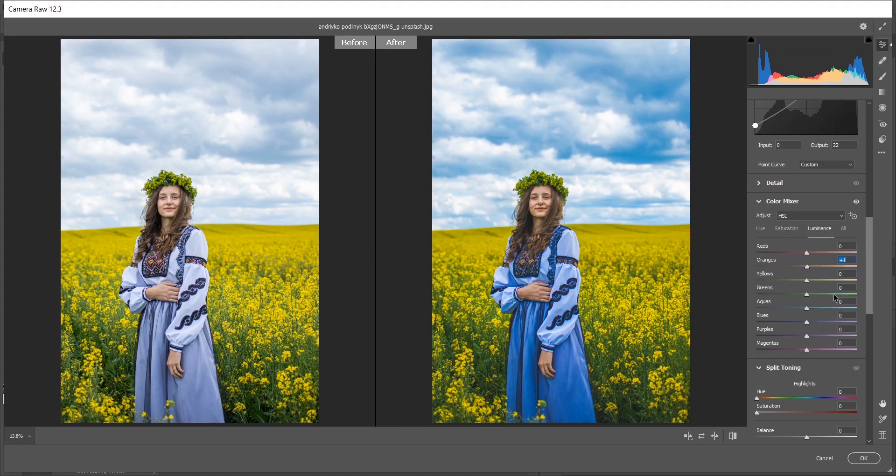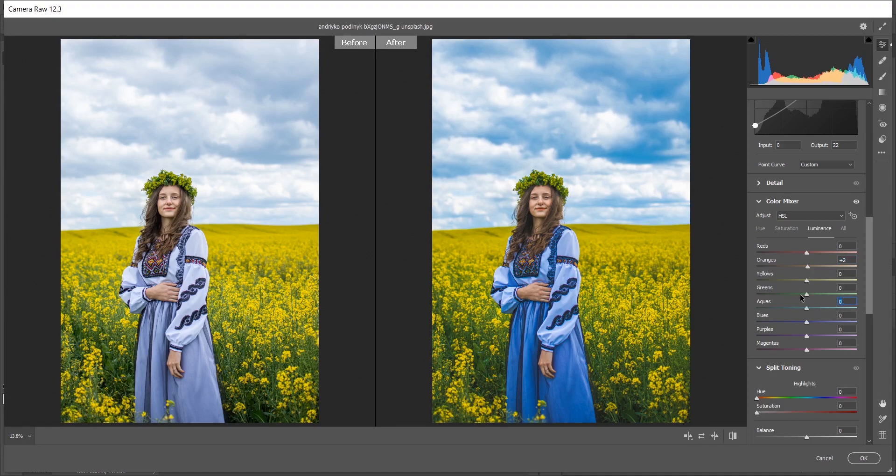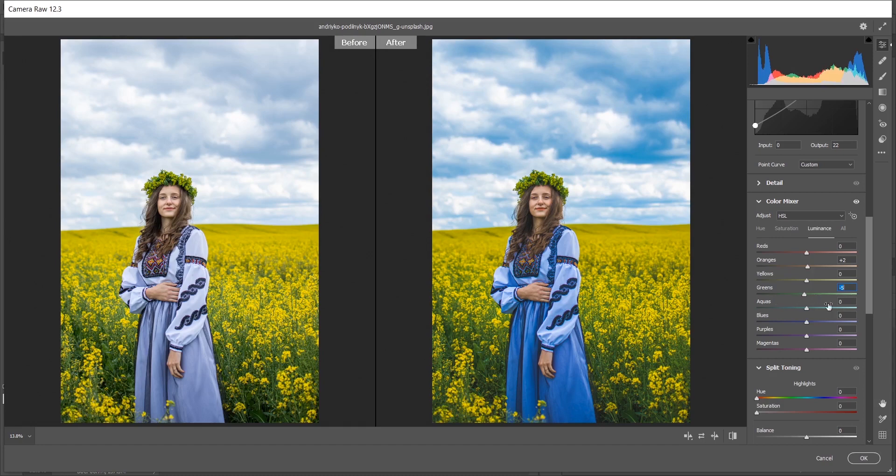Here I want to increase the luminance of orange just a little, plus 2. It looks perfect. For the green, I think minus 5 looking good. For the aquas I'm giving minus 12. It looks good.